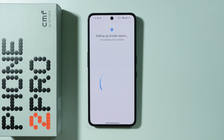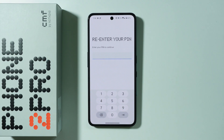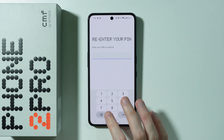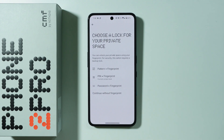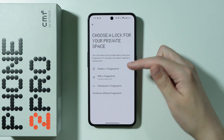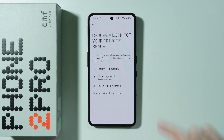After that you should be able to choose the password for the Private Space, and you can also add a fingerprint as well. So first we need to enter the password of the screen lock of your phone, and then we can choose the password type. However, even if you already have a fingerprint added on your phone, you will need to scan your finger again.